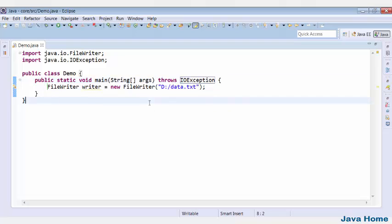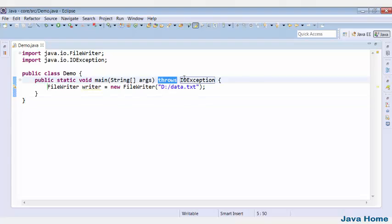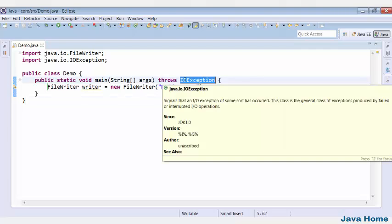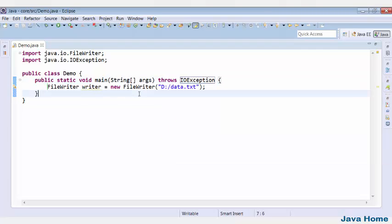So this is what I meant. Checked exceptions must be caught using try-catch blocks, otherwise it must be declared throws that exception type. We call such exceptions as checked exceptions.